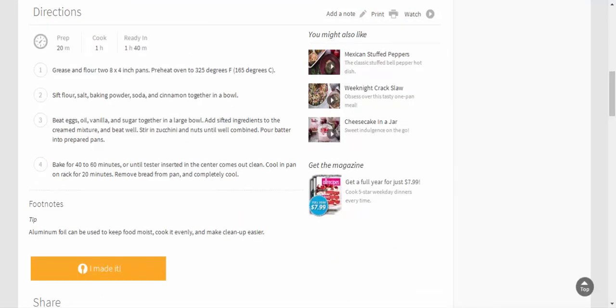and flour 2 8x4 inch pans. Preheat oven to 325 degrees F (165 degrees C). Sift flour, salt, baking powder, soda, and cinnamon together in a bowl. Beat eggs, oil, vanilla, and sugar together in a large bowl.